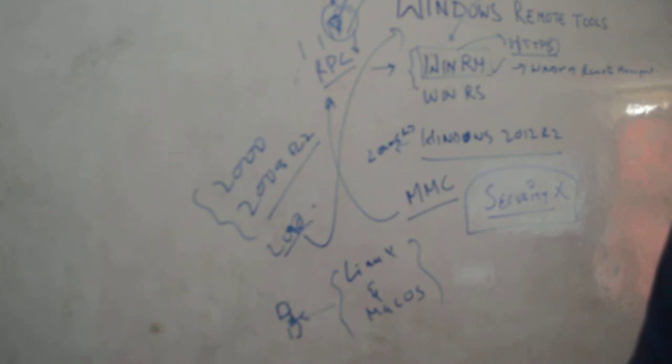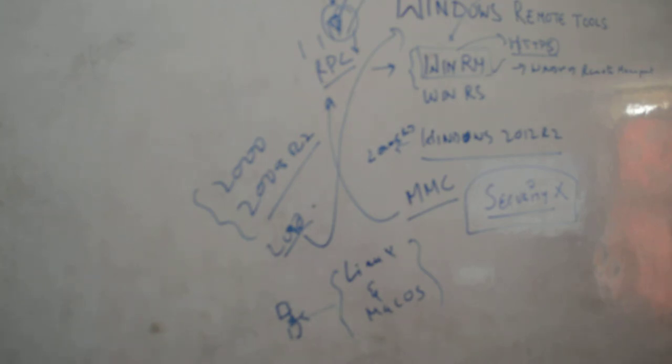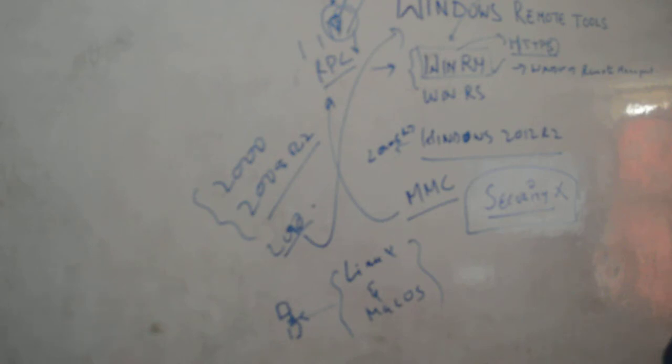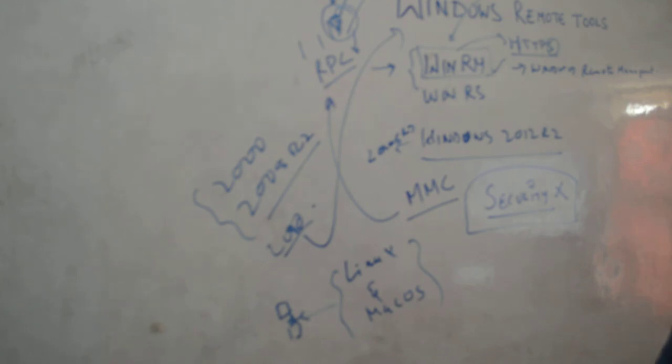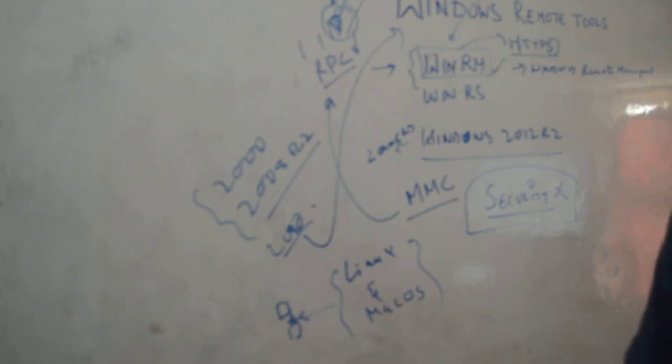Components of Windows 2012 R2 that use Windows RM include event log collections, the ability to use the new server management snap-in on remote services. One of my favorites is a secure remote command shell called Windows Remote Shell or WinRS.